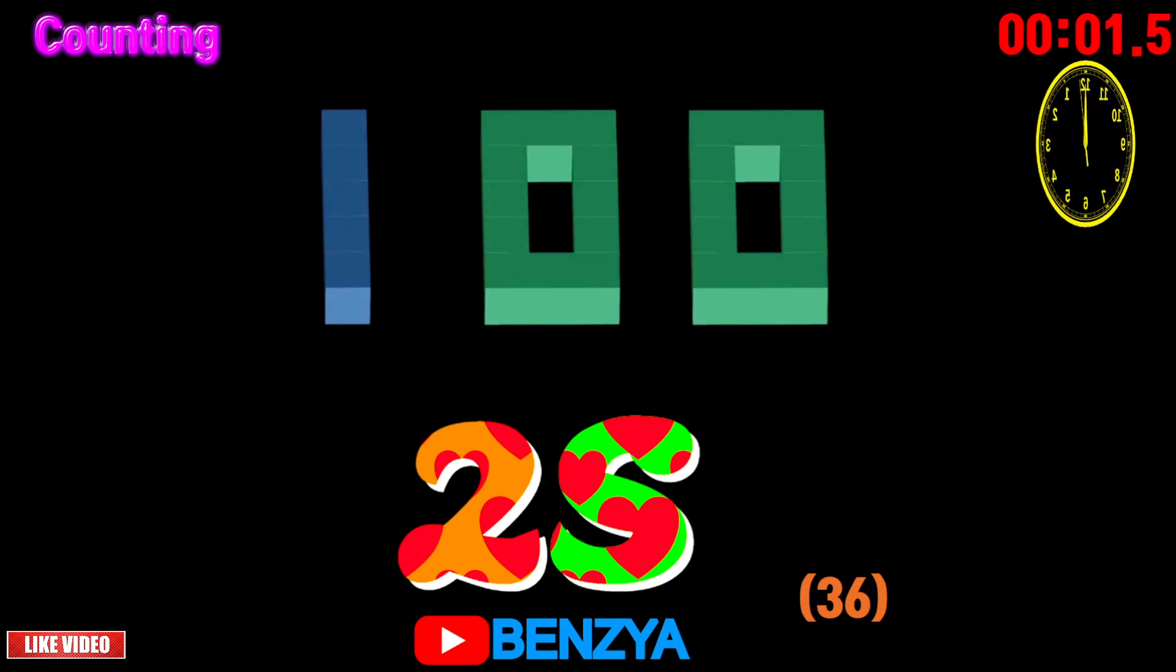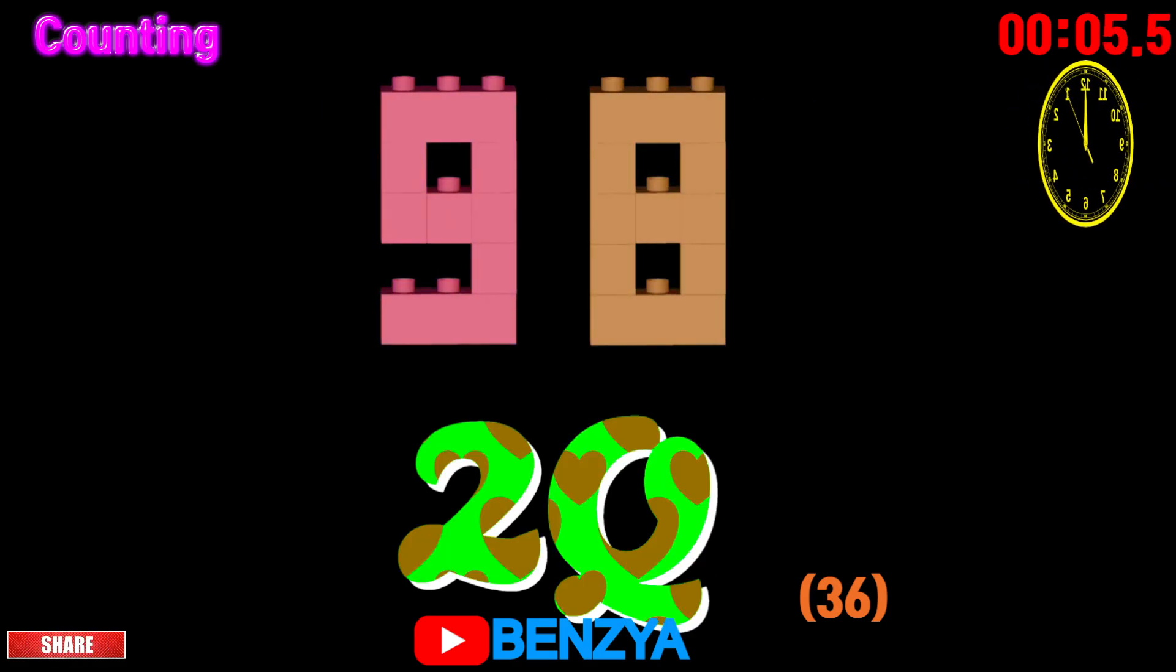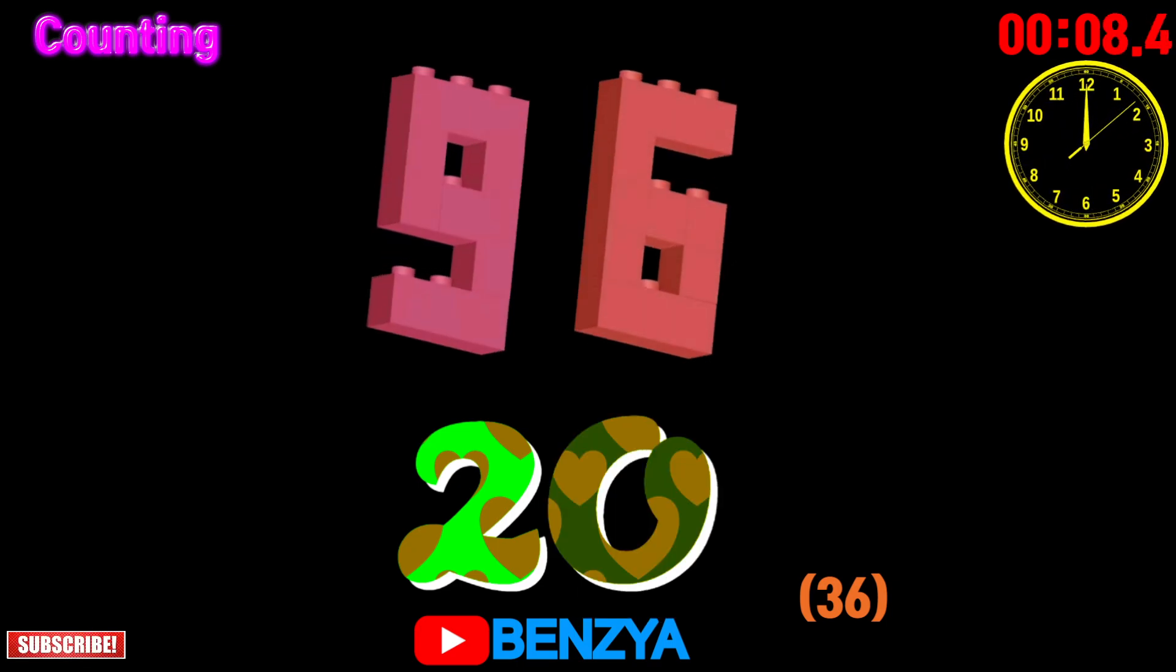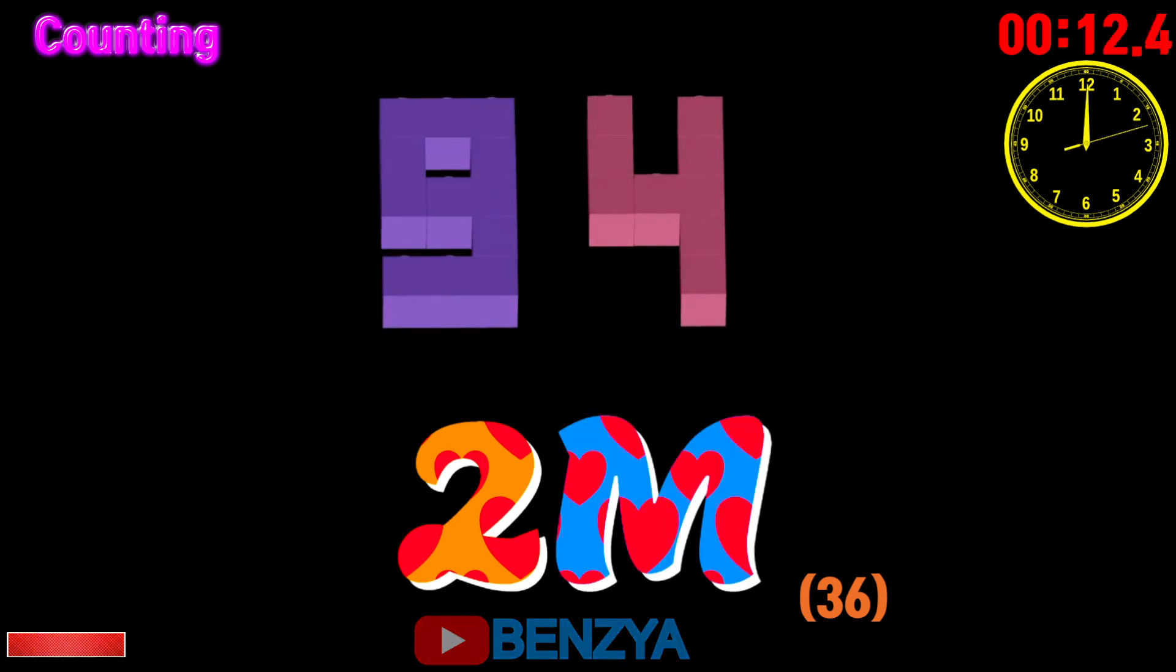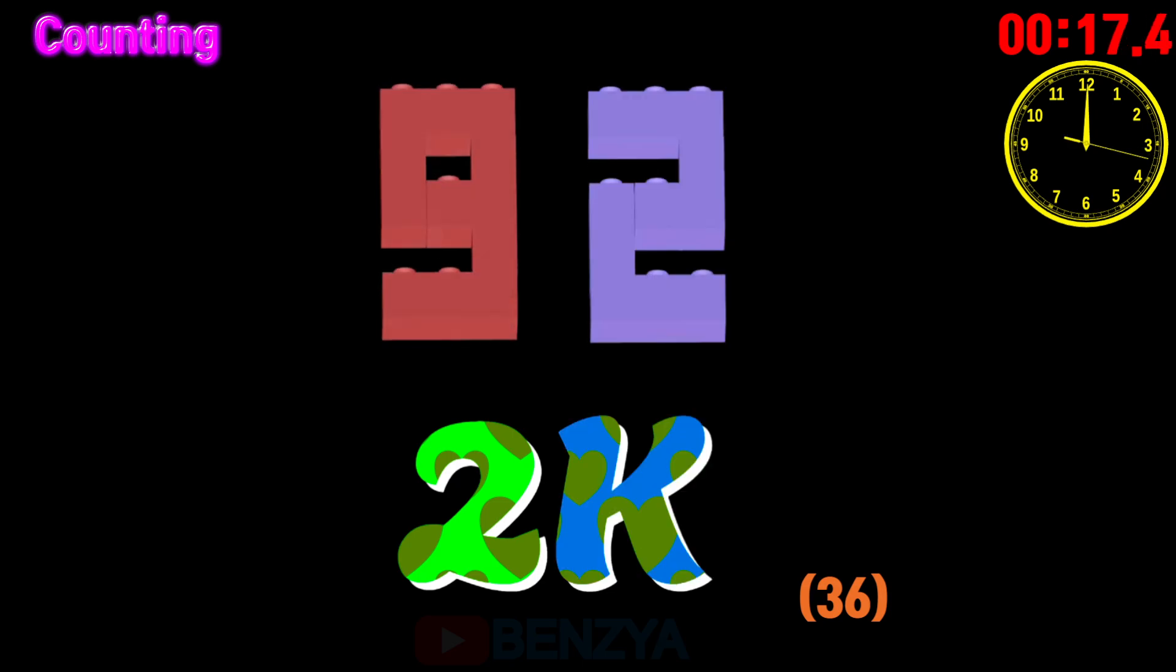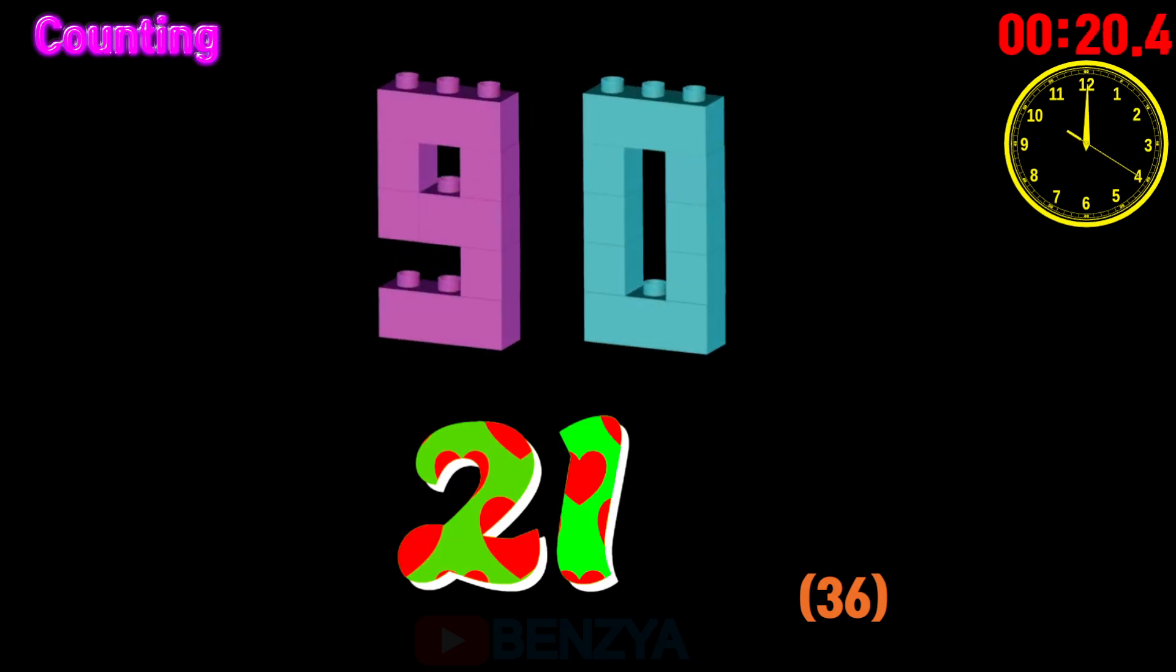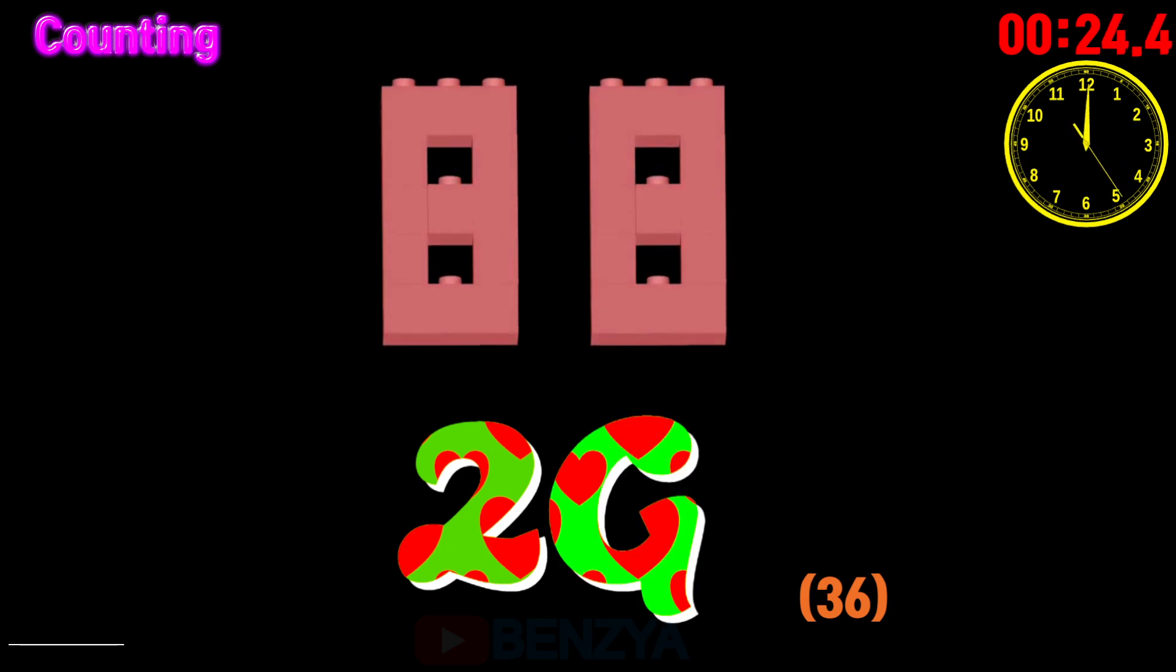100, 99, 98, 97, 96, 95, 94, 93, 92, 91, 90, 89, 88